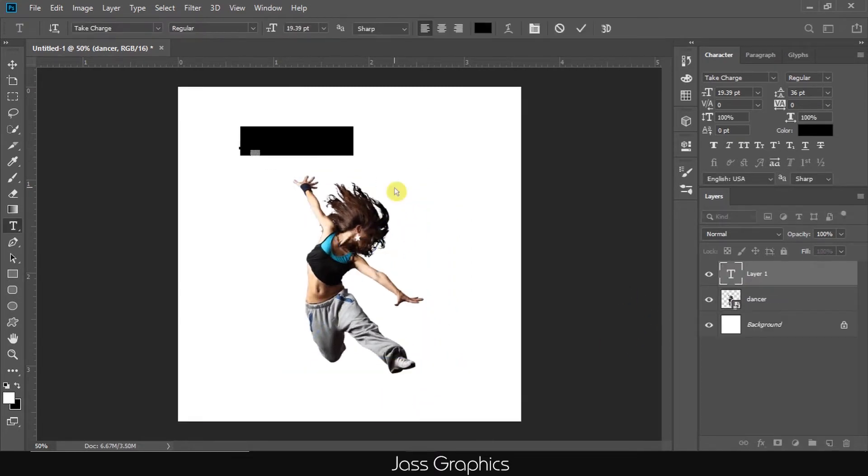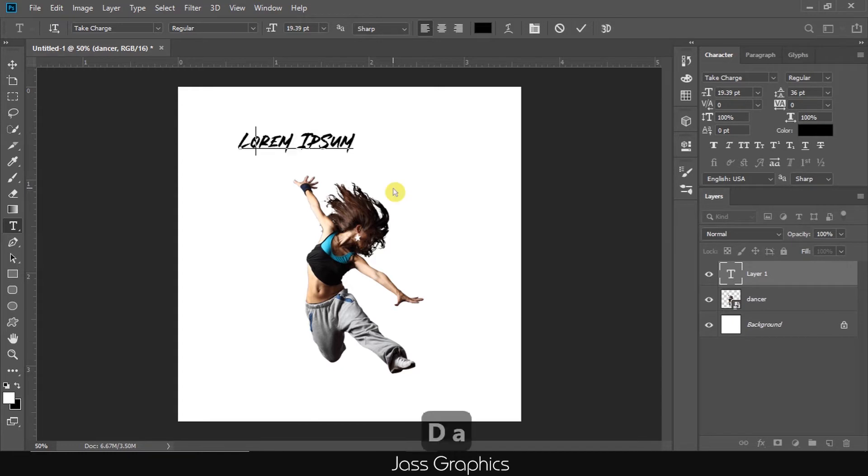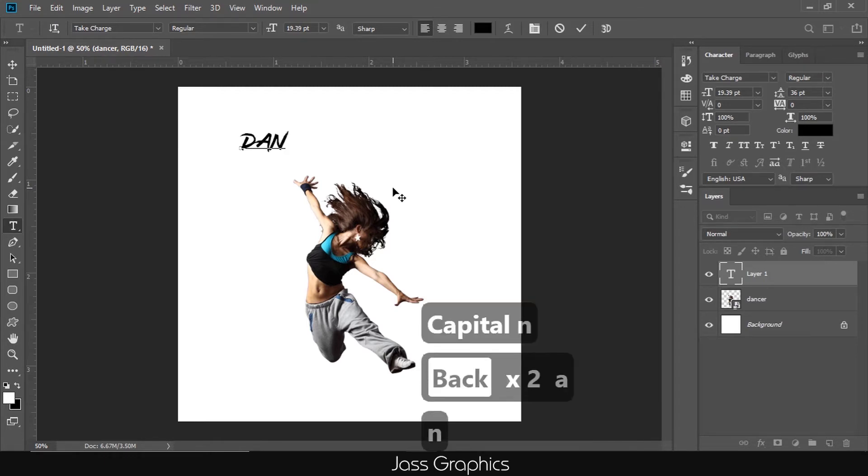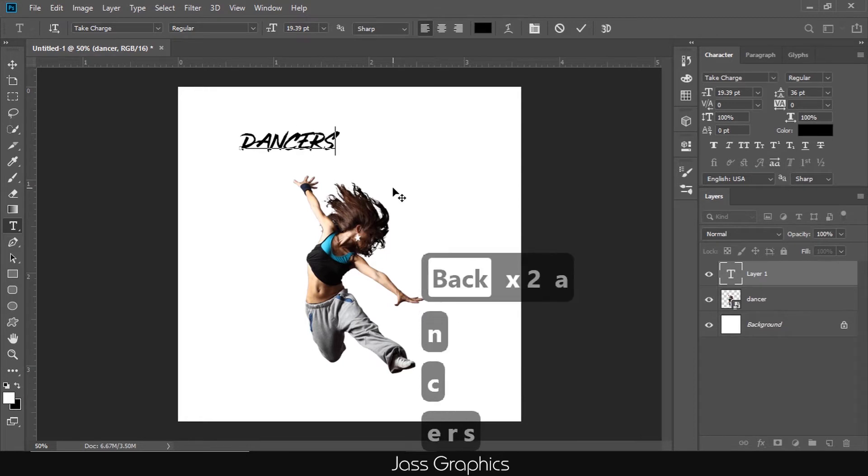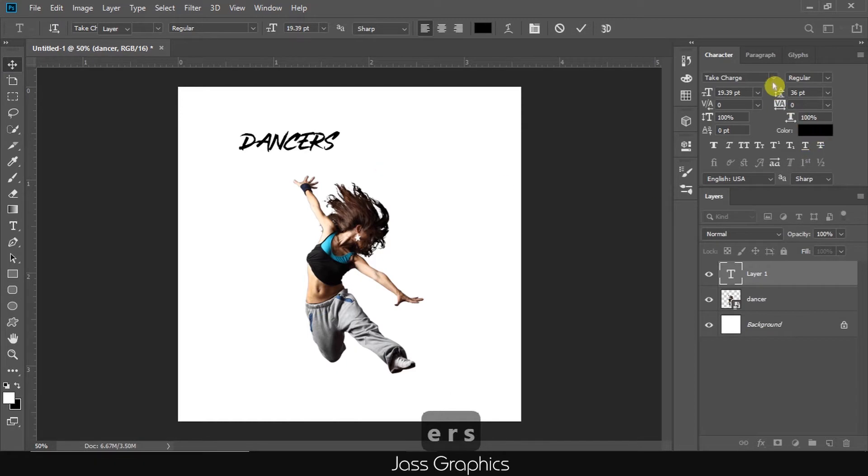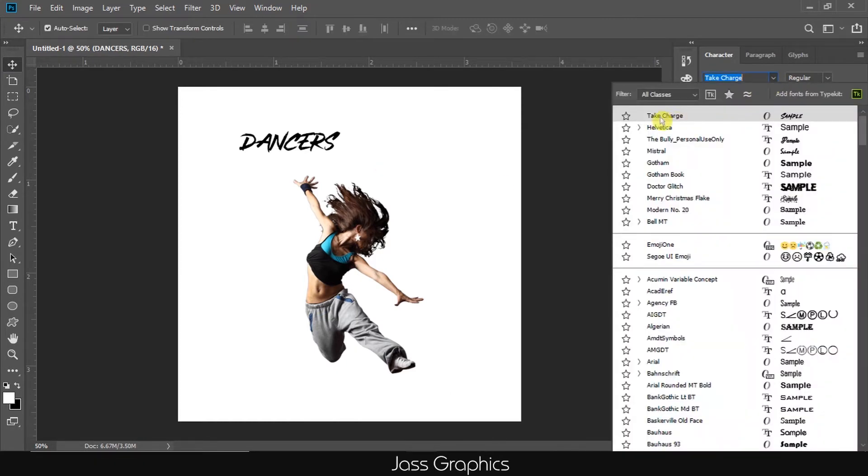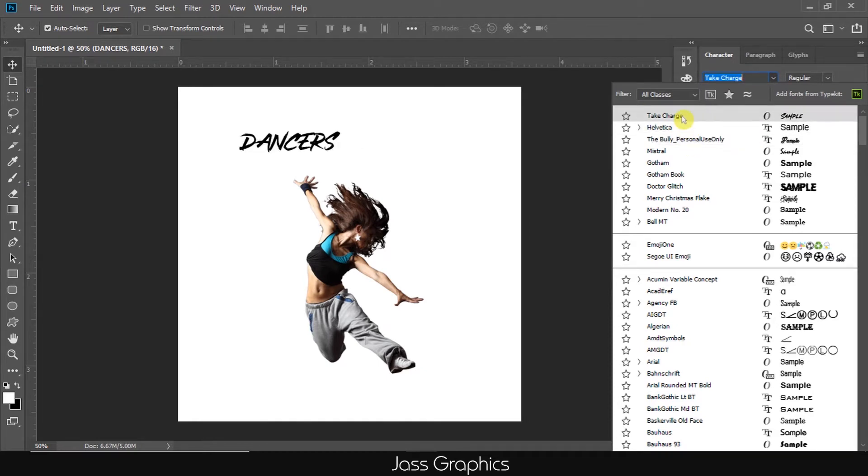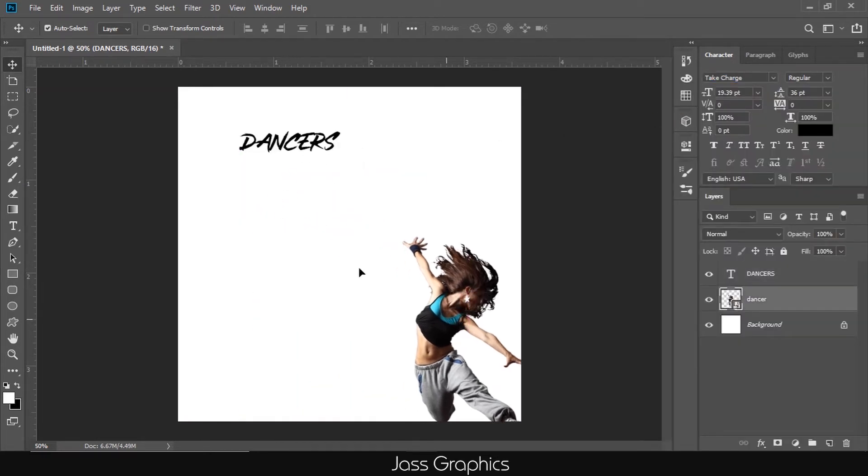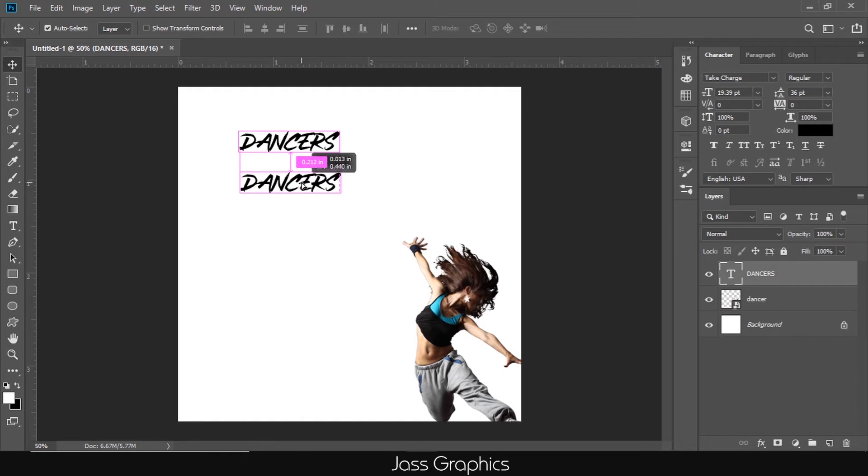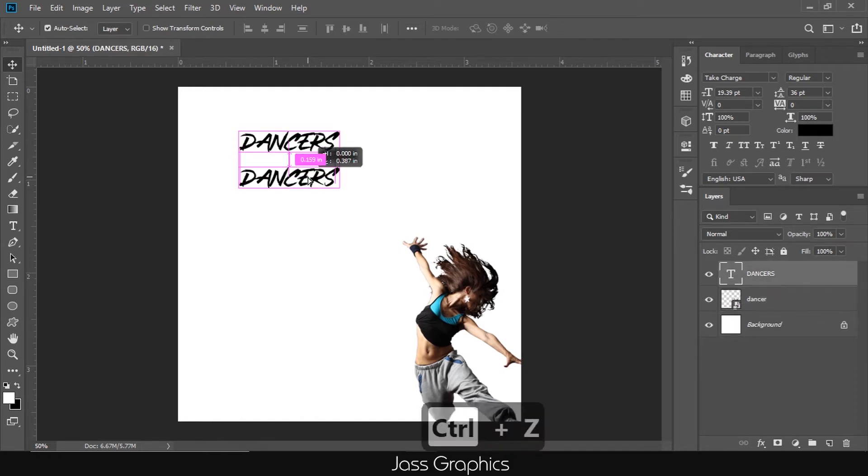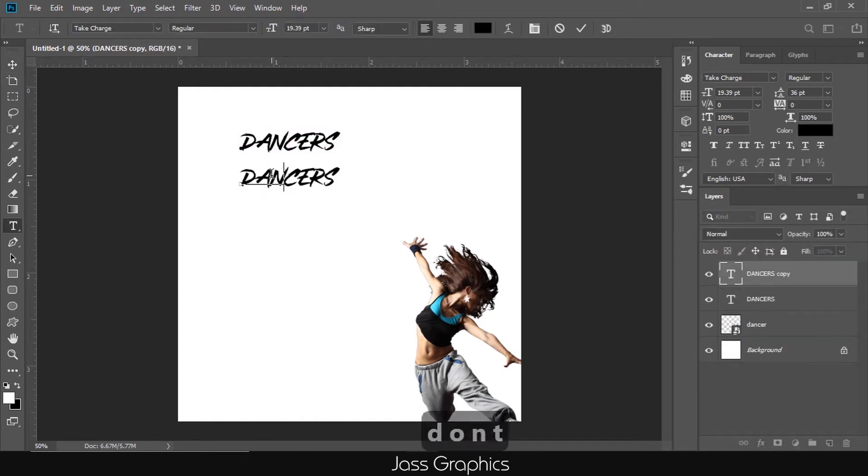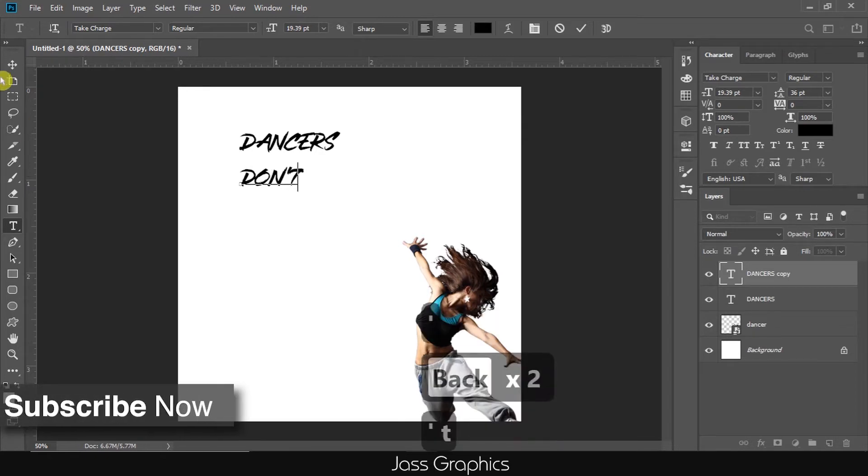Now, first of all, I type the dance quote. Content is always provided by advertisers. I use take charge font for this purpose. The bully font is also useful for posters like dance, gym, exercise. These types of advertisement posters are always look very cool with these fonts.